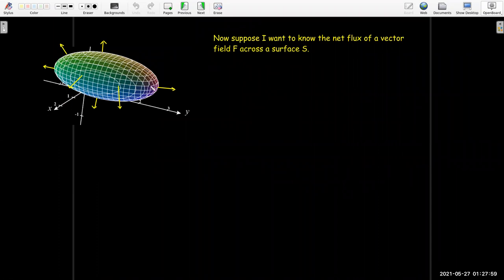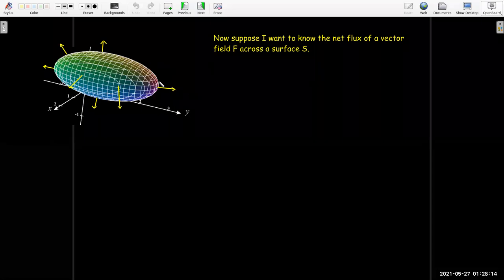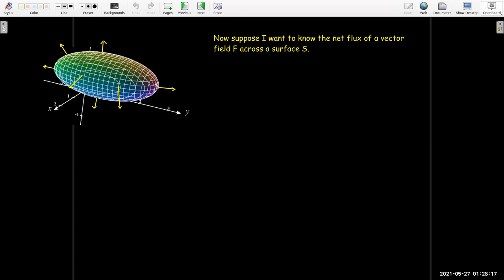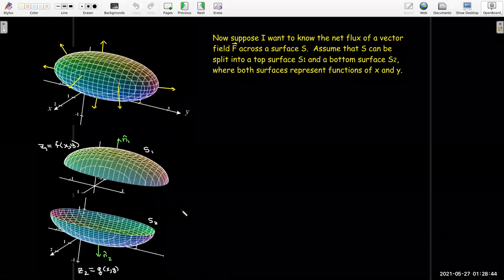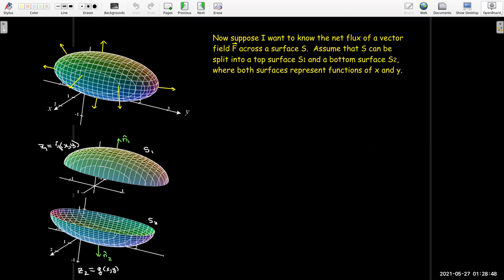In three dimensions, the corresponding problem would be: suppose I have a vector field and I want to know how much of it is passing through a closed surface. That would be its flux — how much of that vector field passes through the surface, and it's the net flow out. We're going to start with a simple surface that we can split into a top surface and a bottom surface. S1 and S2 need not have any symmetry at all, but they both have to be representable as functions of X and Y.